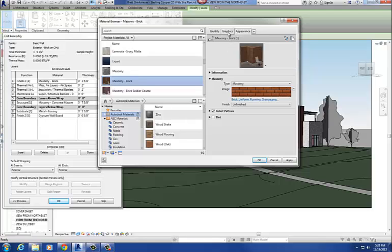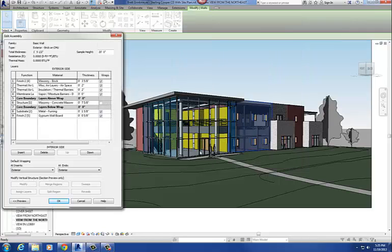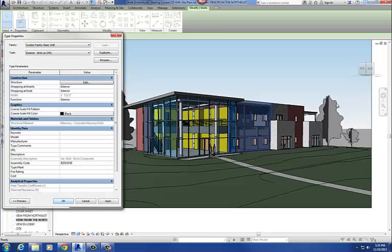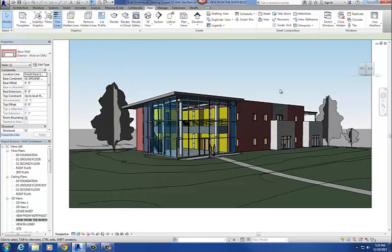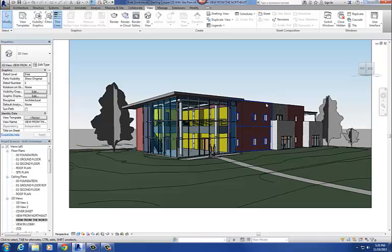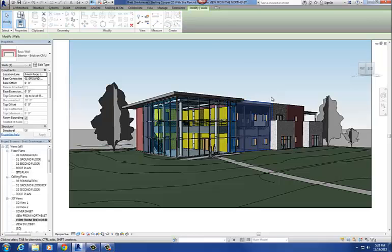And basically each one of these, let me just kind of hit OK and load this in. It's going to change the appearance of that brick to make it a little bit more orange, similar to that PNG image I just selected.